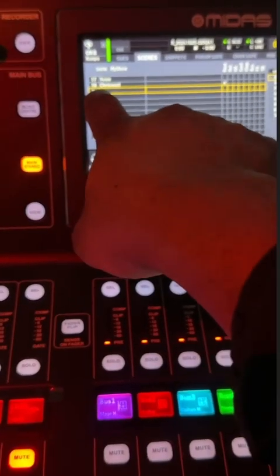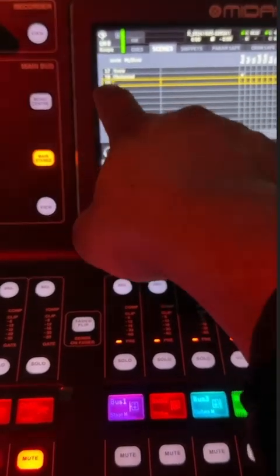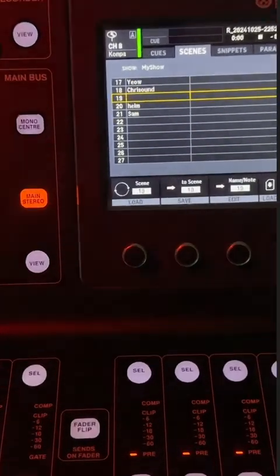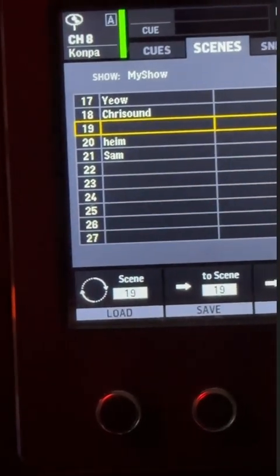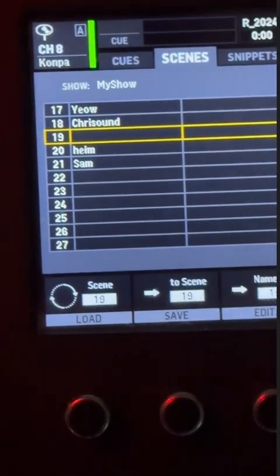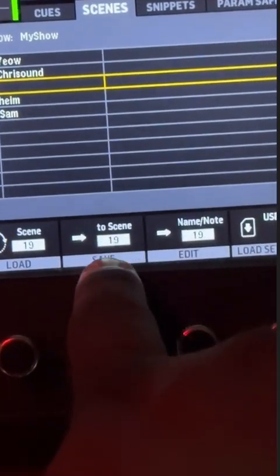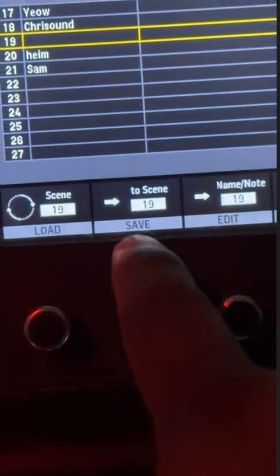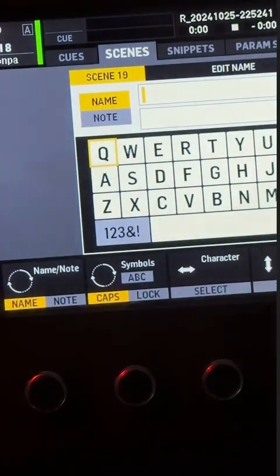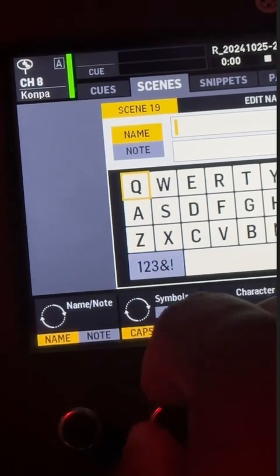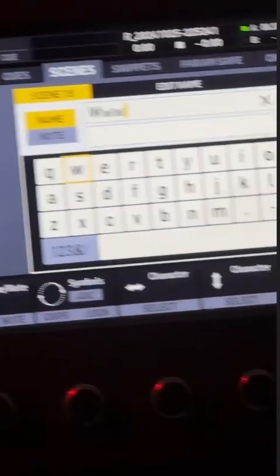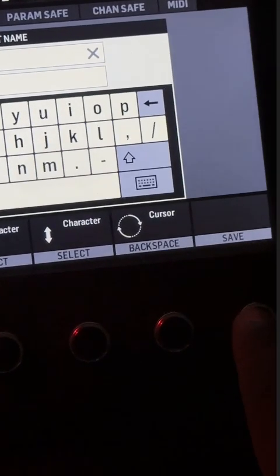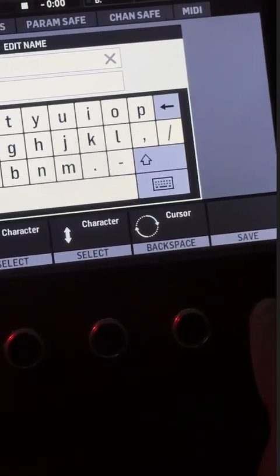So I already saved this one to 18. So how are you going to do that? Select an empty slot. So for example, 19 right here. Hold up, the camera is kind of crazy. Okay, so for example, 19 is empty right here, right? You just press save. You see that button? Just press save right there, and then you name your thing. For example, let's just name it www, whatever, just for the sake of this video, and you hit save right here.